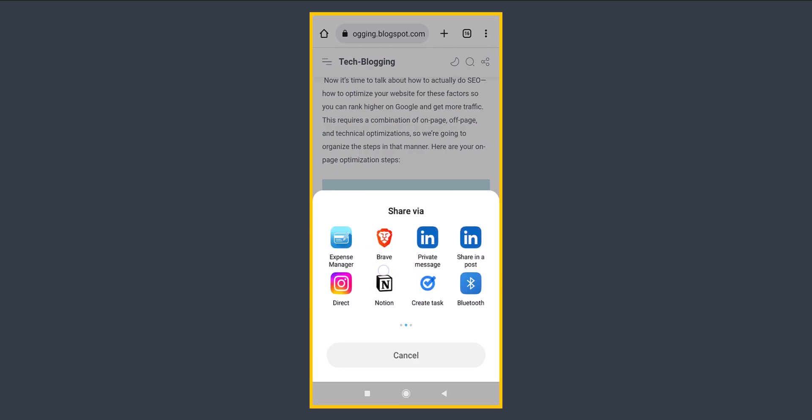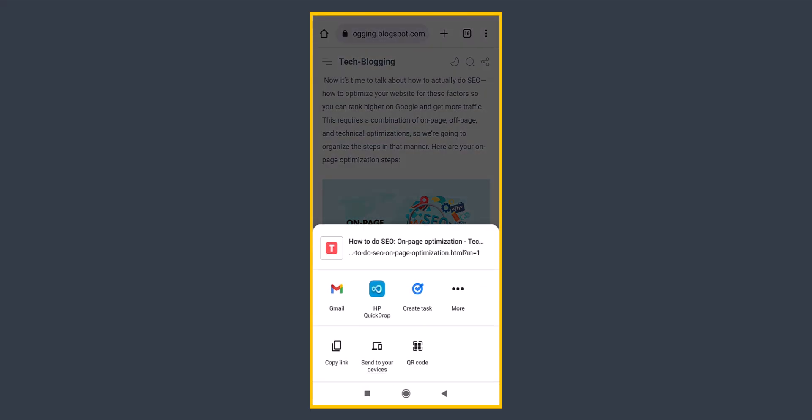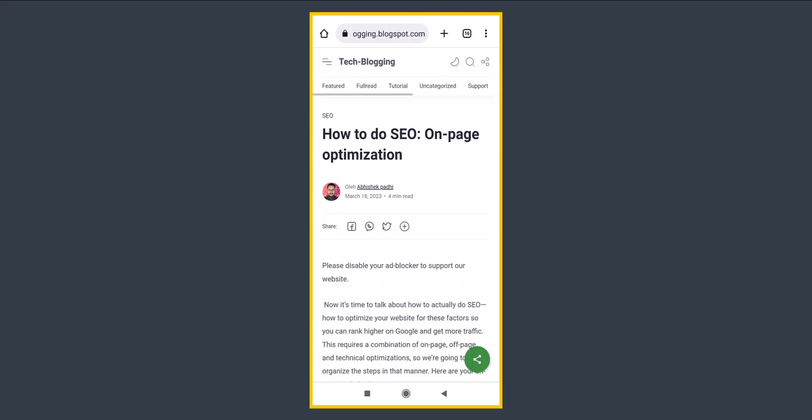This is a most powerful social share button that you can use in your blogger websites. Let's check how you can implement this social share button in your blogger website.